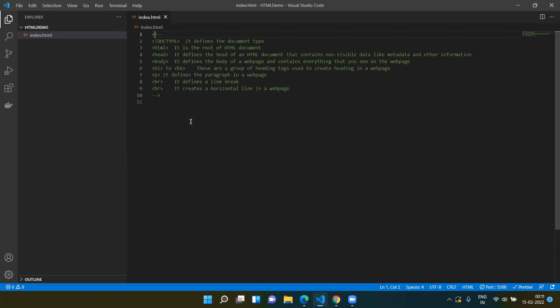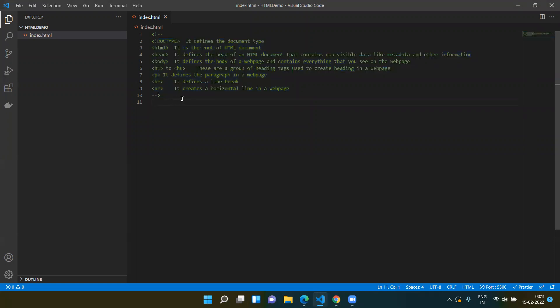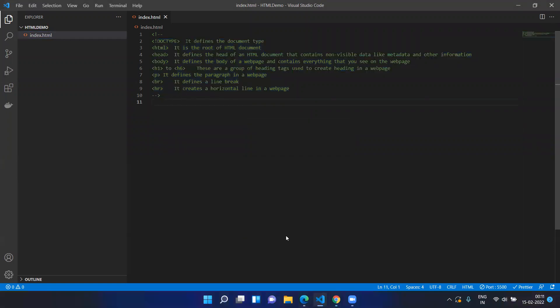Whatever you write inside your comments will not be shown in your output. You will have the open tag followed by an exclamation followed by two dash symbols, then all the comments or contents you want to mark as a comment. After that you complete it with a double dash and closing tag. Now we have saved this and opened with Live Server — you cannot see anything because we have written everything inside comments.